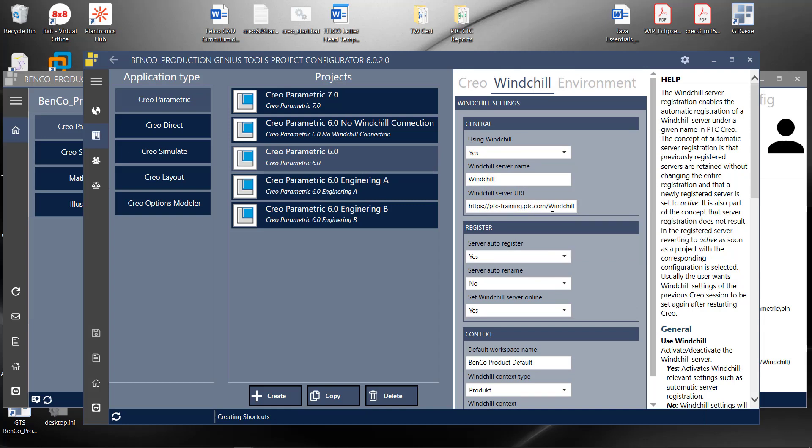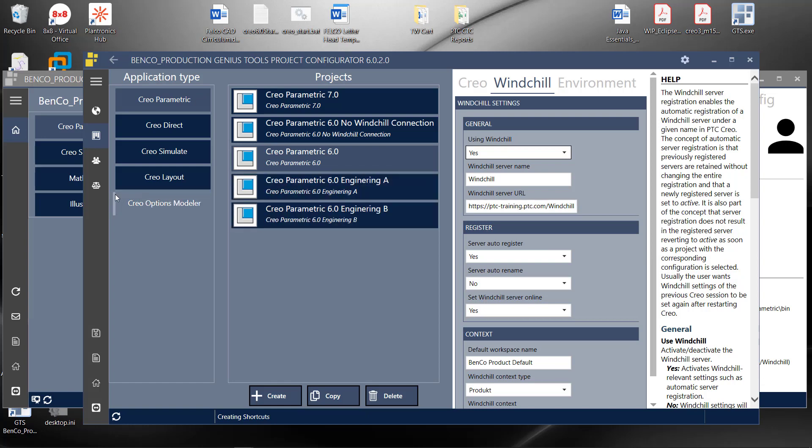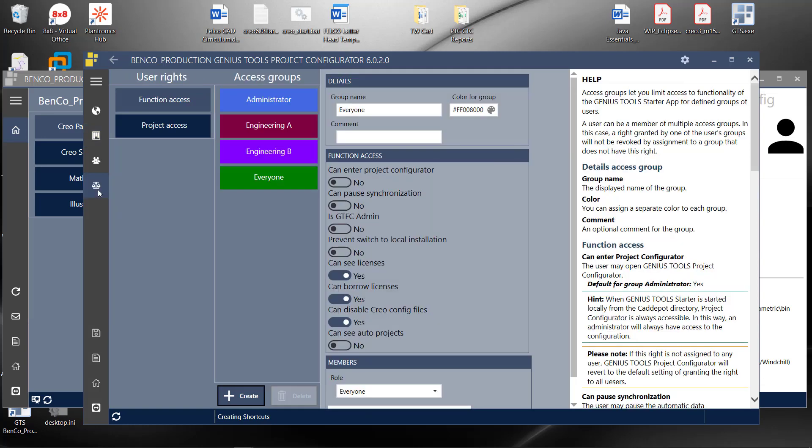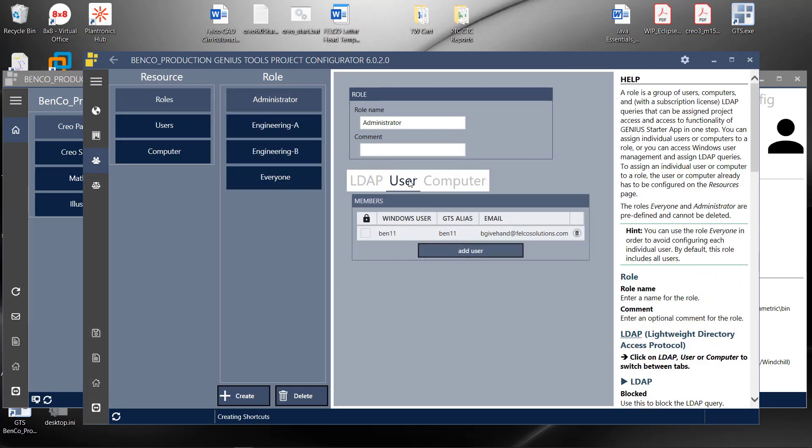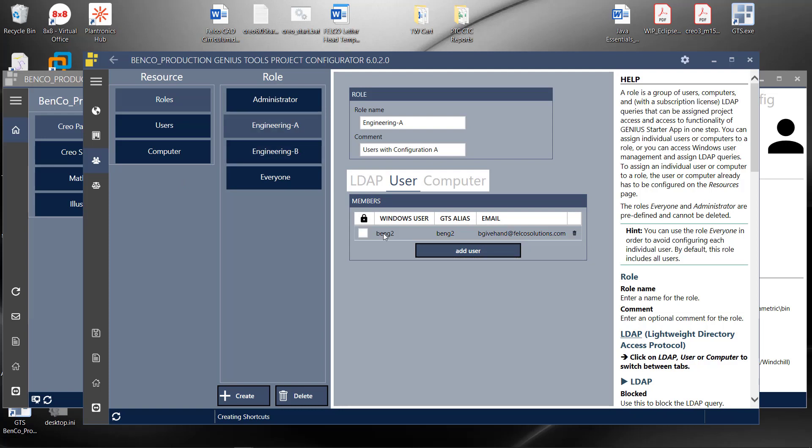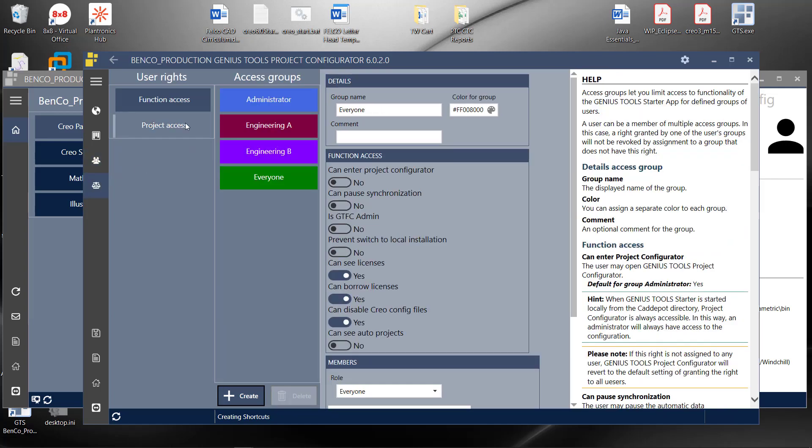What if we only want users to have access to specific projects? I can very simply come in. I have Access Groups, Administrative Group, Engineering A Group. I just created simple users on my machine. And then if I go to what those users have rights to, I can see functional access just means what is available from within Genius Tools Starter itself. Can they get into the project configurator? Can they stop synchronization? Can they see or borrow licenses?